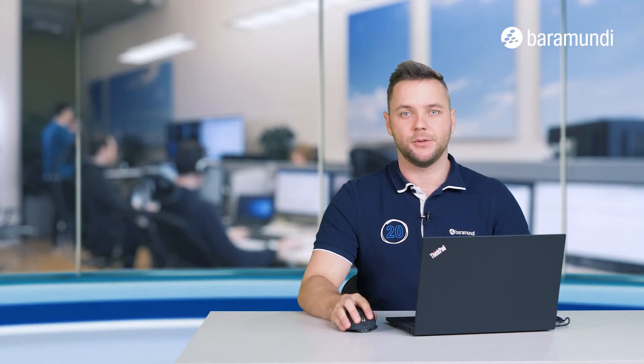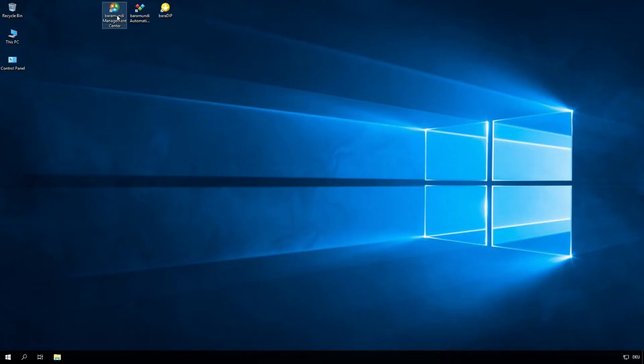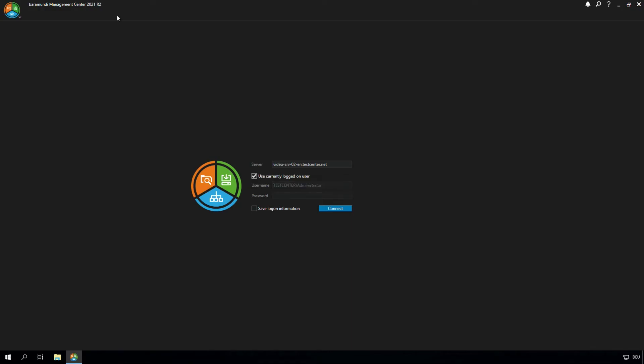So we can now start the Baramundi management center. You can use a management center instance on any admin client. In our case, we install the management center directly on the PXE relay server.